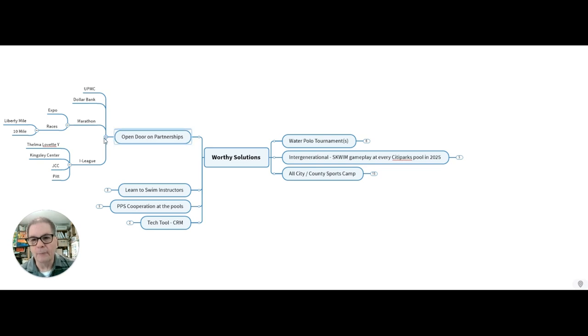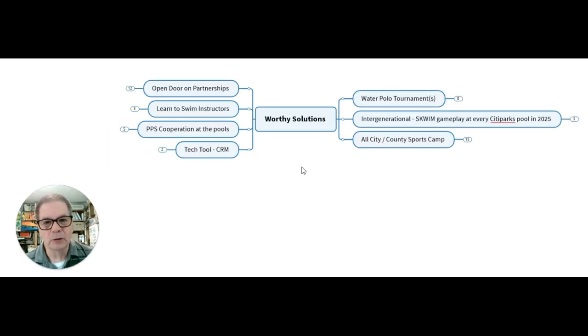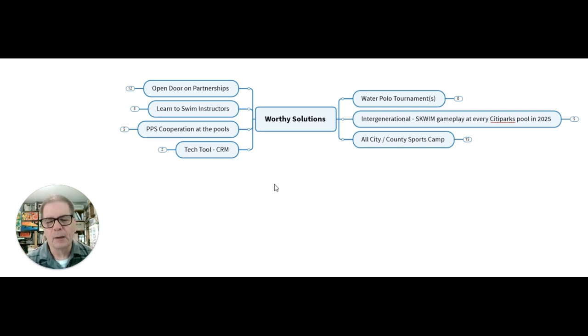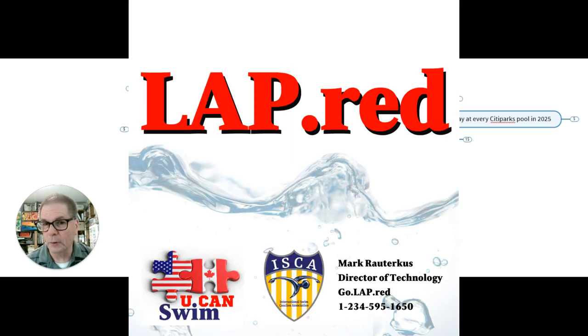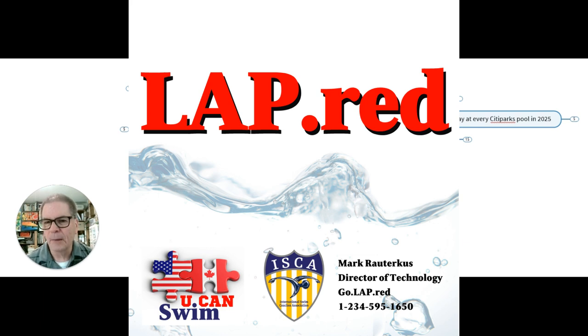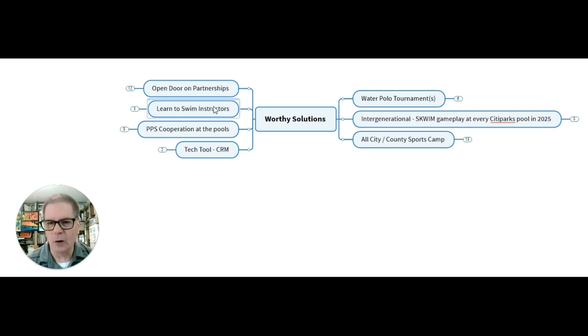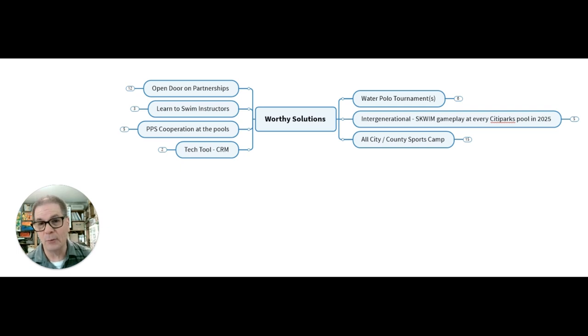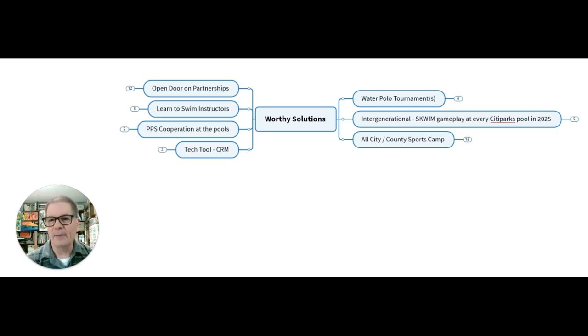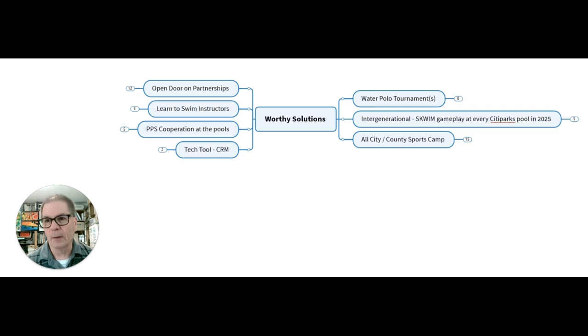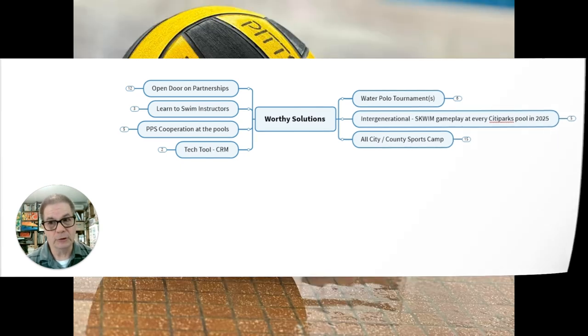So if we can, thanks for the consideration points. There's seven of them: do more water polo tournaments, intergenerational gameplay, get that all city sports camp using a tech tool with client relationship manager, get serious cooperation established with Pittsburgh Public Schools, enhance our learn to swim instructors with a viable curriculum that's way better than what the Red Cross does. And then we can open the door on partnerships. All this starts to blend together to make for some exciting things for the future for our kids in our city.